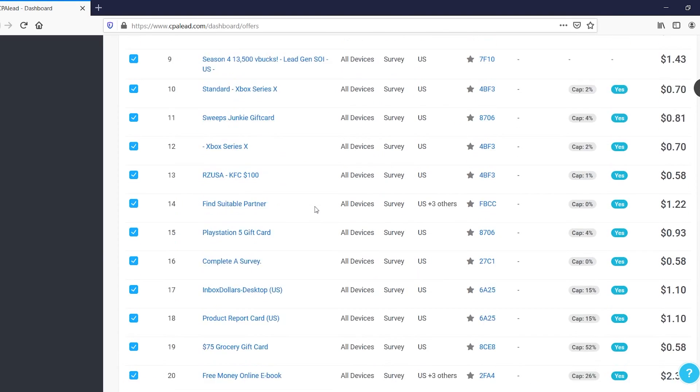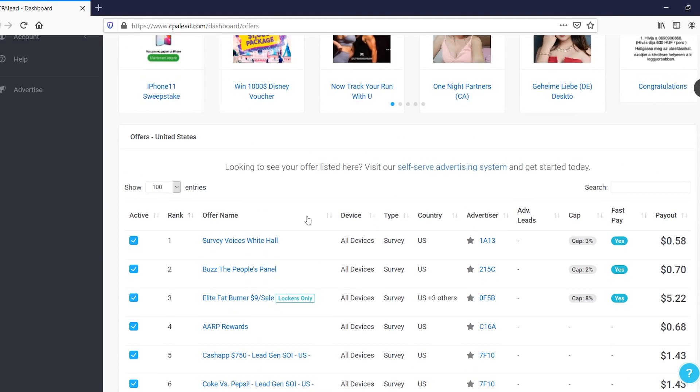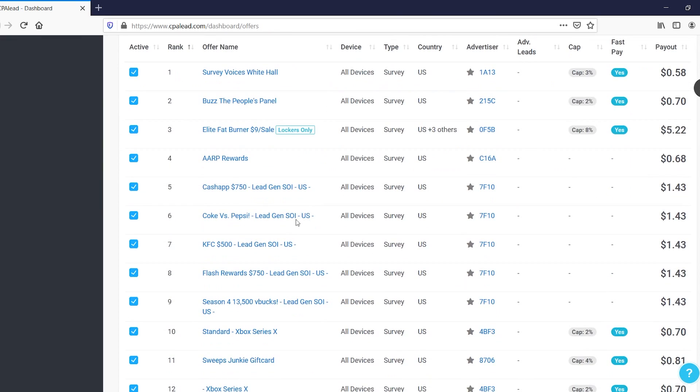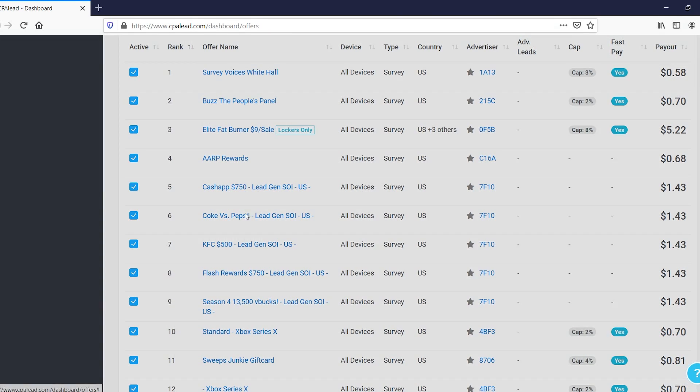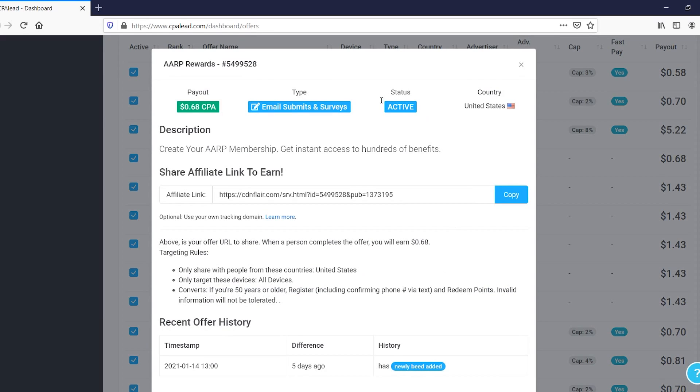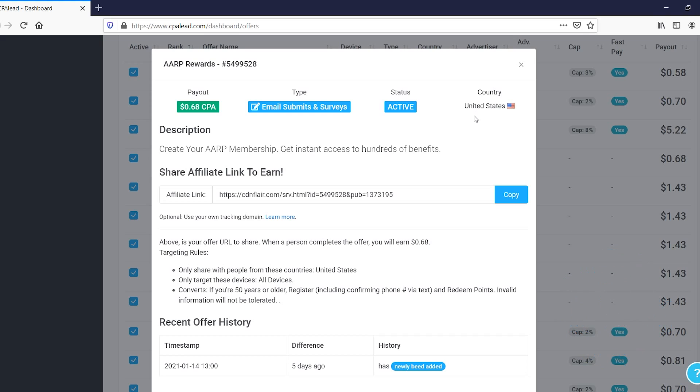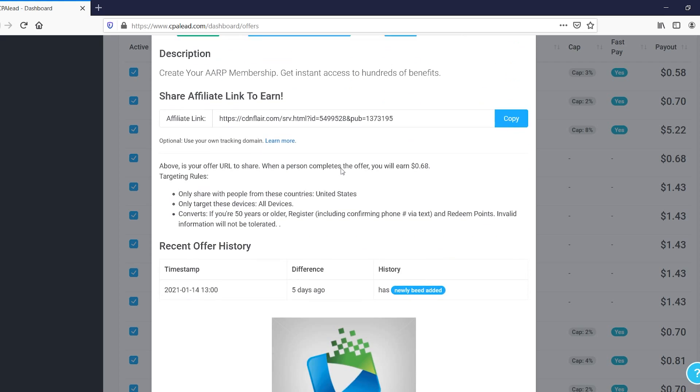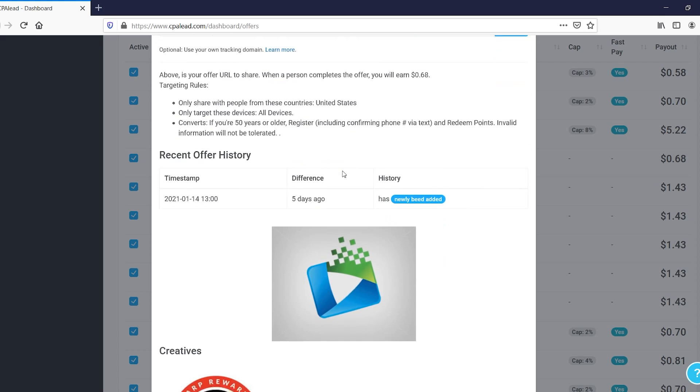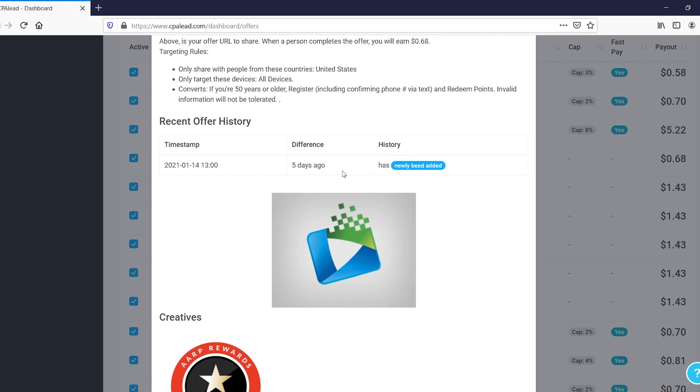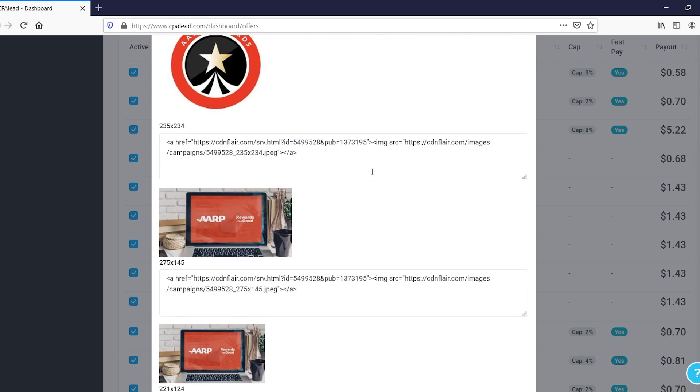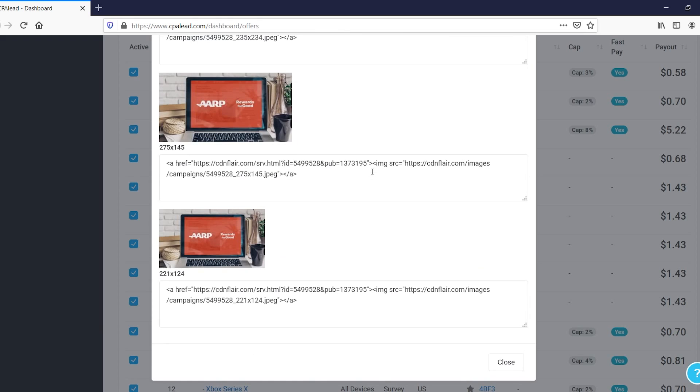But this is where you can find all of the offers. Now let's say that you want to start promoting one or pretty much find out more about it. You click on it and you'll see that this then shows up, so you can get some more information. This is the affiliate link. So this is the link that you're going to start promoting it with, so that every single time someone clicks on that and completes the action, you'll get paid. In this case, if they're from the United States, you're going to get paid 68 cents, right? You can see the payout right there.